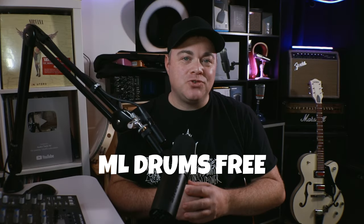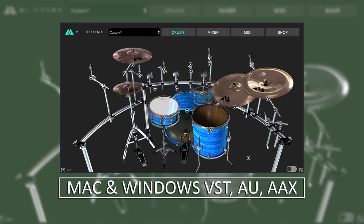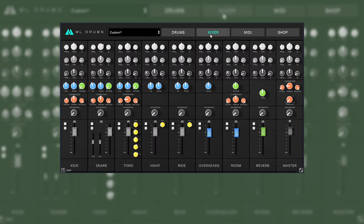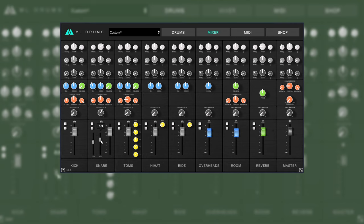Next up is ML Drums Free. Again, in this free version you get one kit, but you still get the very nice mixer with channel strips on everything, plus a built-in master reverb. I really like the saturation knob that you get on each drum — it can sound great if you use just a little or even a lot. And if the effects on the channel strip and mixer section aren't for you, you can use this in multi-output mode and then use your own effects on each individual drum.